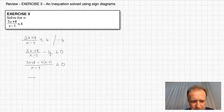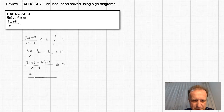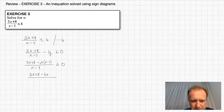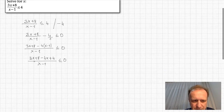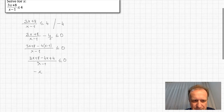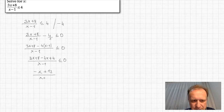In the numerator we remove the brackets: 3x plus 8 minus 4x, and minus minus is plus, so plus 4, over x minus 1, less than or equal to 0. Combining like terms: 3x minus 4x is minus x, and 8 plus 4 is 12. So we get minus x plus 12 over x minus 1, less than or equal to 0.